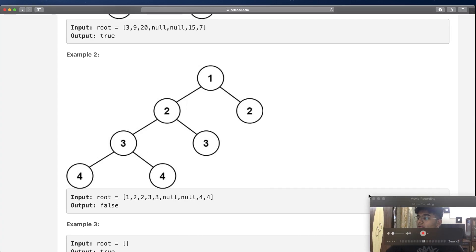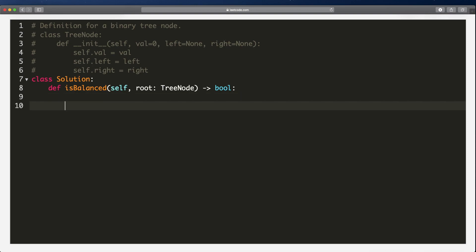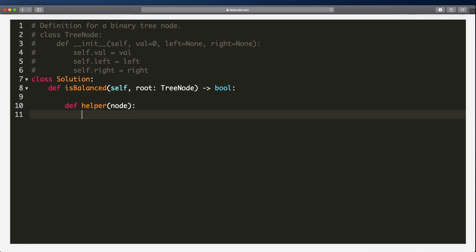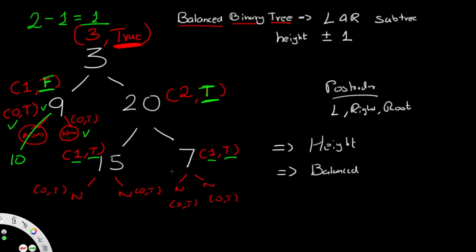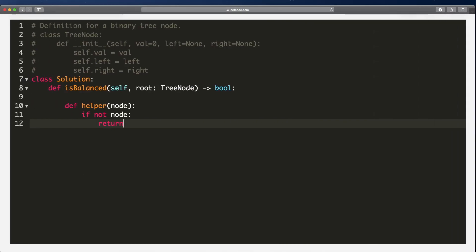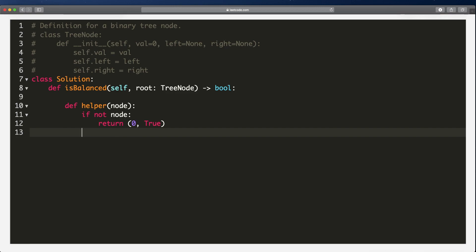Now let's code this out. We'll write a helper function that takes the current node as its only parameter. The base case: if the node does not exist (if not node), we return (0, True), since a None node has height 0 and is balanced.